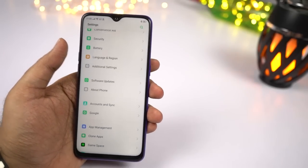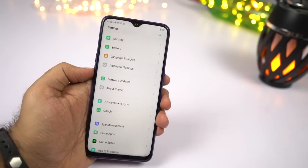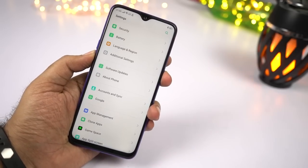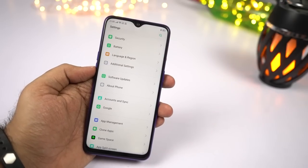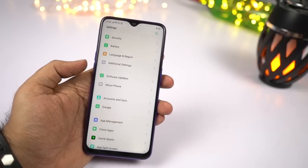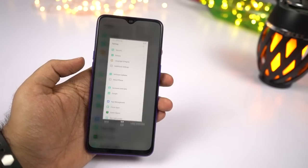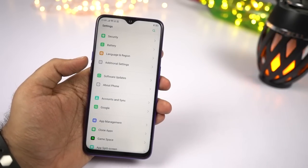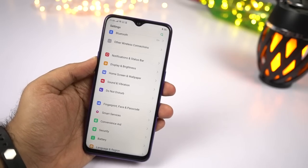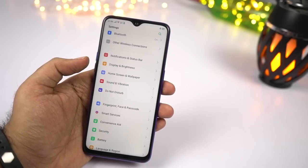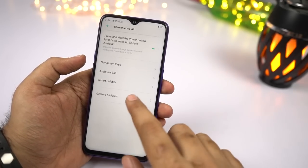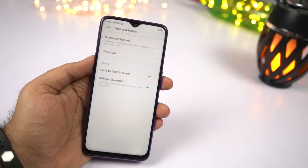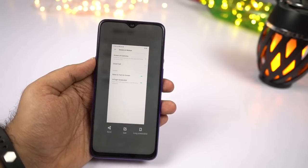I'll show you how to take a screenshot. To take a screenshot on this phone, you can press the Volume Down and Power button at the same time. If this is a bit hard, you also have a gesture called 3 Finger Screenshot — you can swipe down using 3 fingers to take a screenshot. This feature is enabled by default, but if it doesn't work for you, go to Settings, then Convenience Aid, then Gestures, and enable the 3 Finger Screenshot toggle.